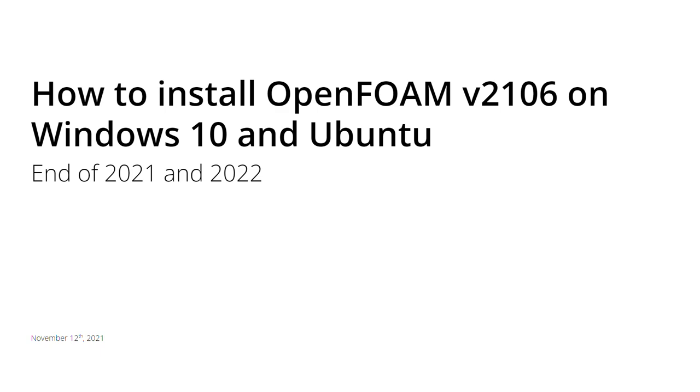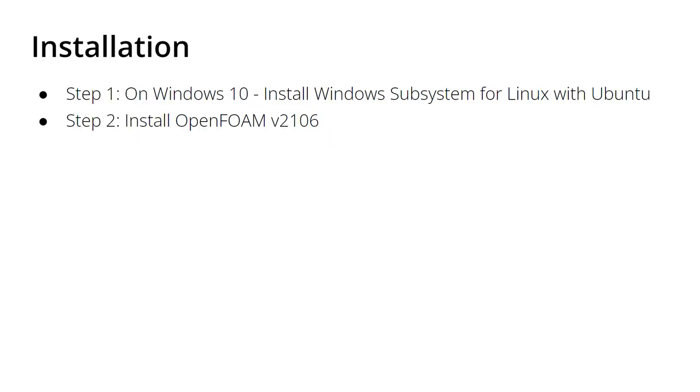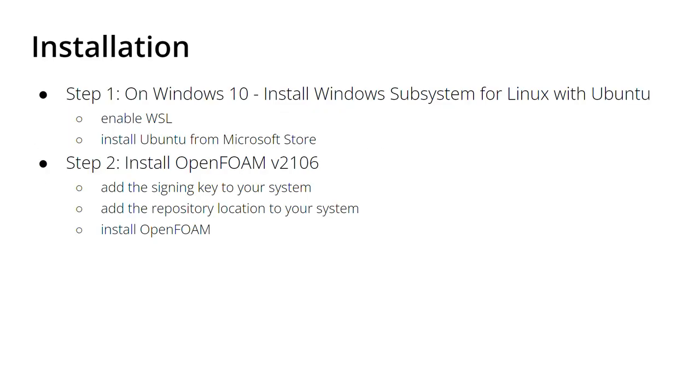I will bring a separate video for Windows 11, so let's jump in. It's a very simple installation—a two-step installation. In Ubuntu it's just one step, but there are actually two substeps in the first step and three substeps in the second step. The first step is to enable the Windows Subsystem for Linux in Windows 10 and install Ubuntu from the Microsoft Store. If you're already in Ubuntu, skip the first step. Then we have to add the signing key to your system, add the repository location, and install OpenFOAM.